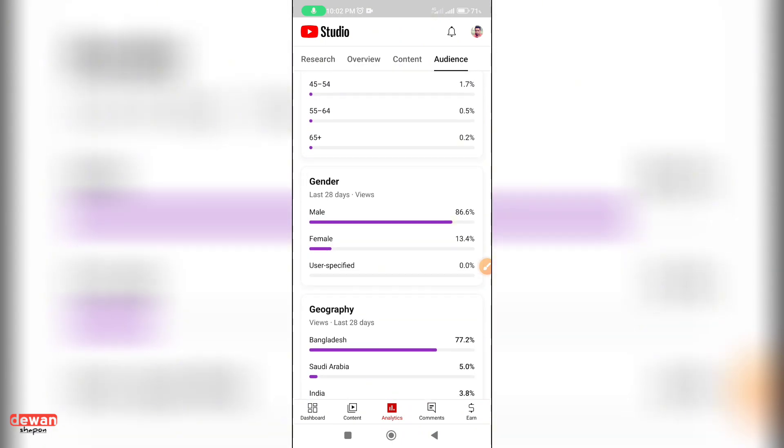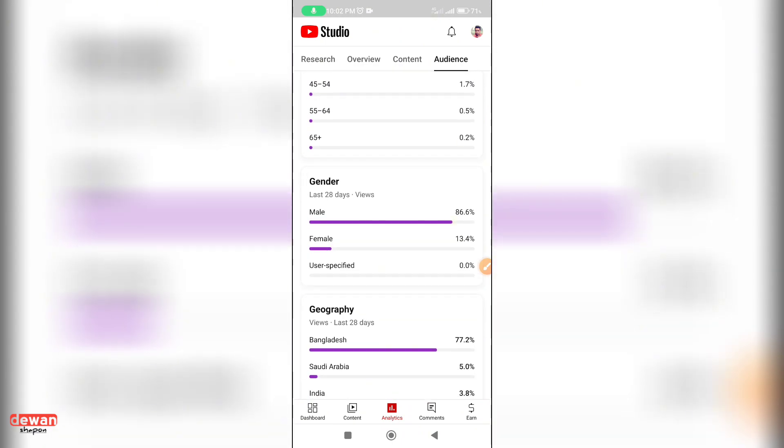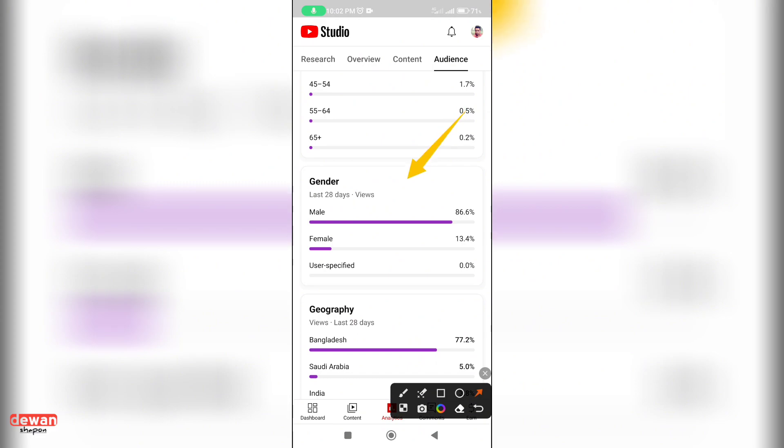You can find out about gender. You can see the male or female viewers. Male is 86.7 percent. The female is very low, 13.4 percent.